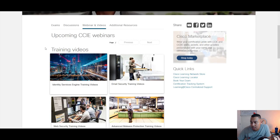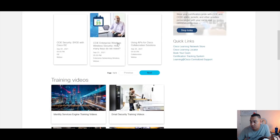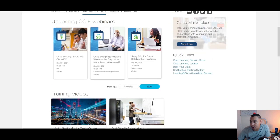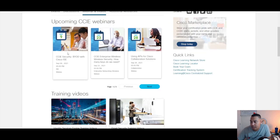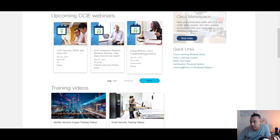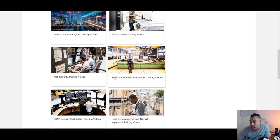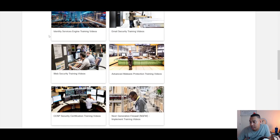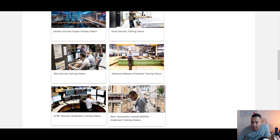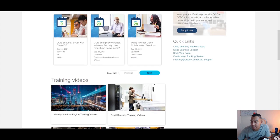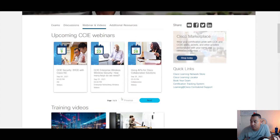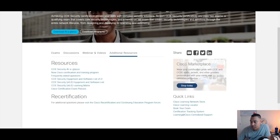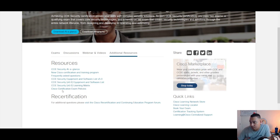There's also webinars and videos that are useful, so you can see that we've got upcoming webinars here that are useful. And then there's also different videos broken down into sections, so there's very useful stuff on here.